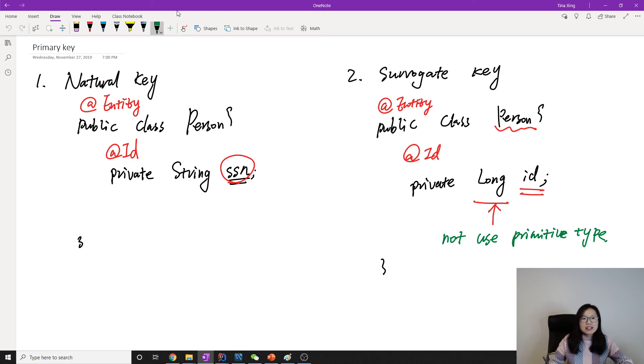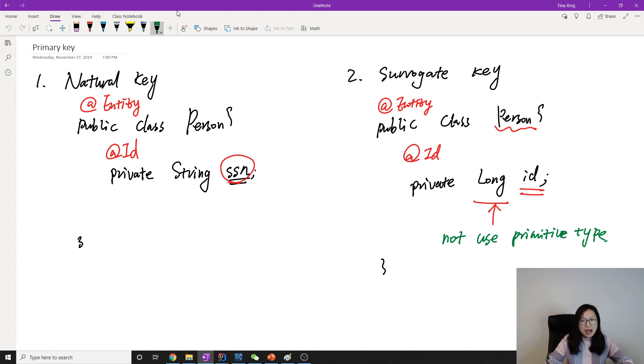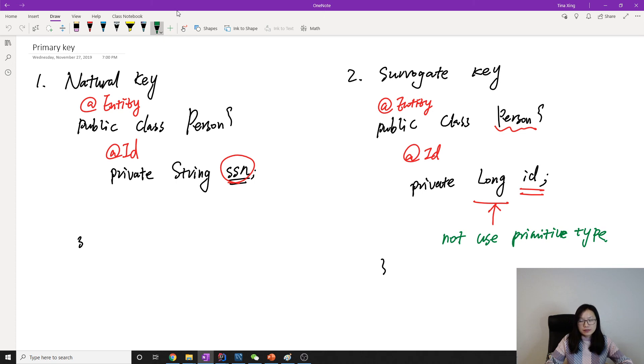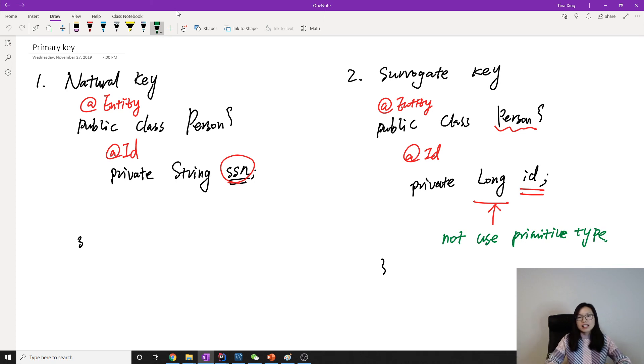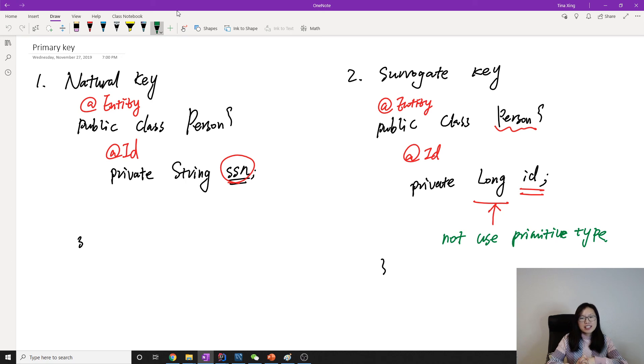And in Hibernate, if we want to mark a field as a primary key, use the annotation @Id. So that's it for this video. Thank you for watching, see you next time. Bye bye!